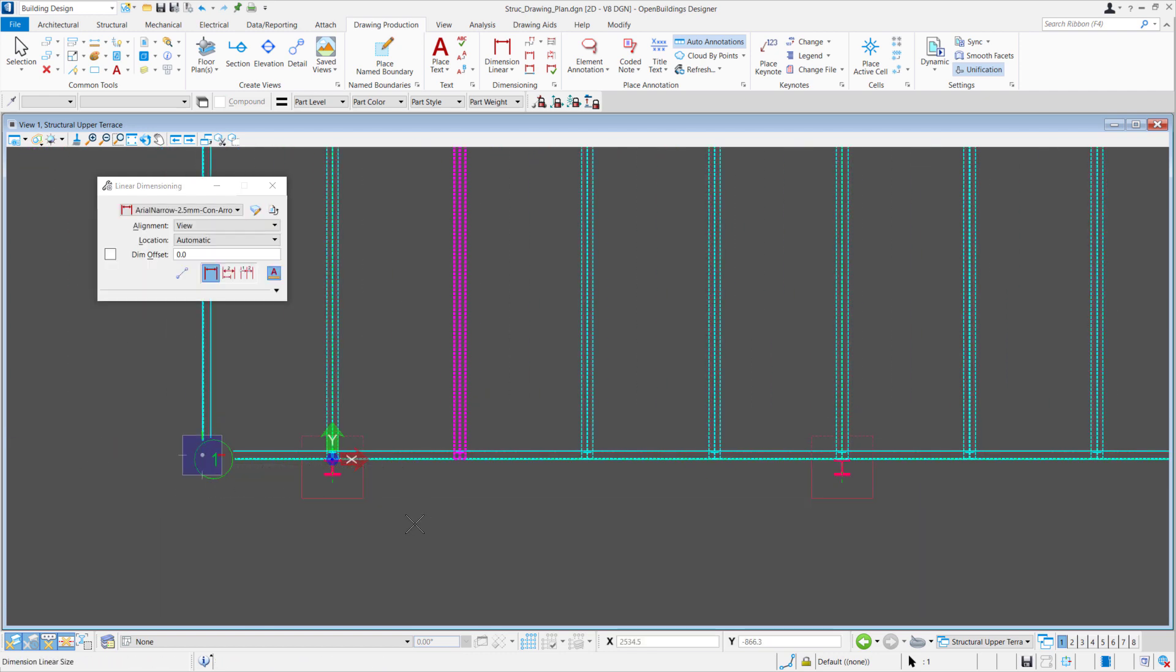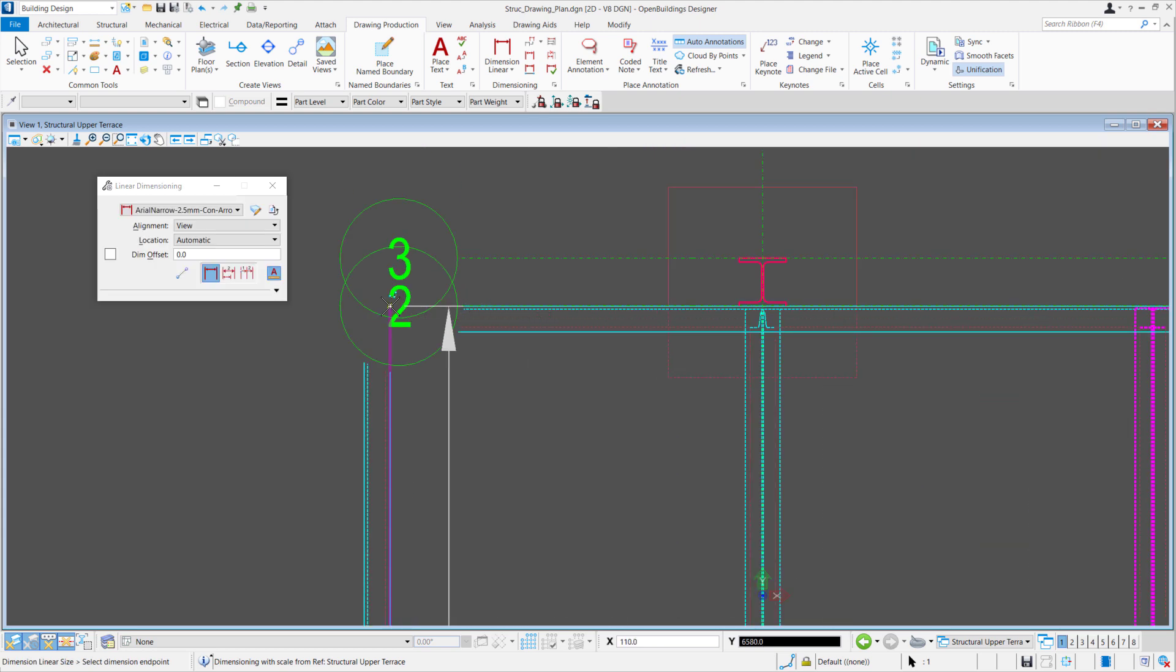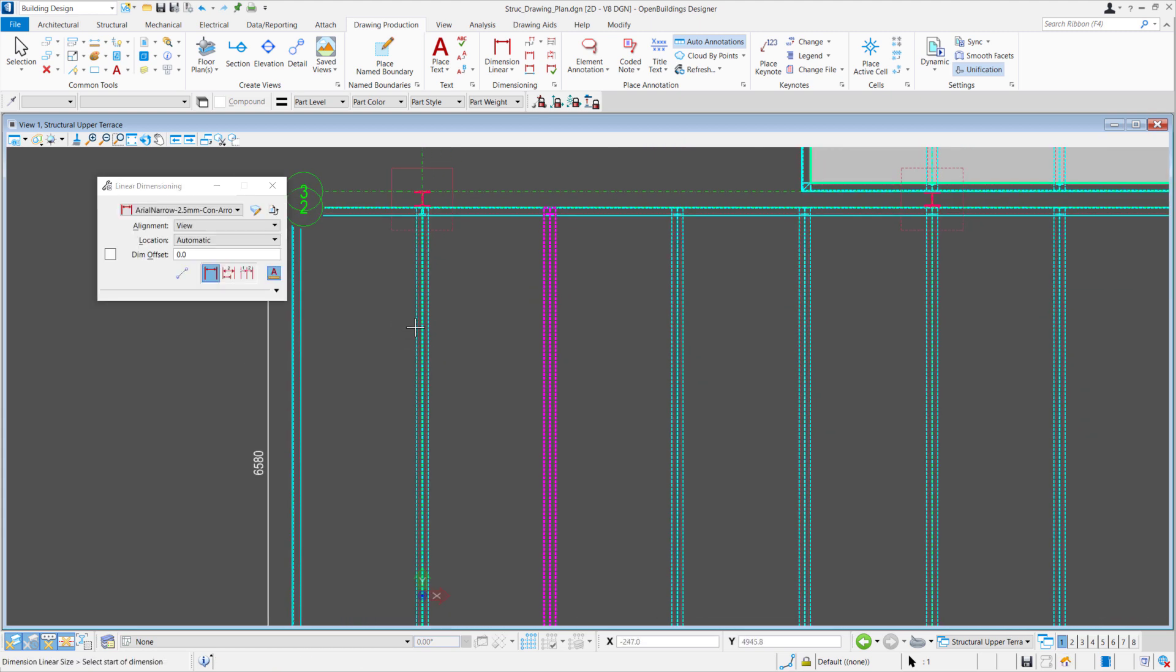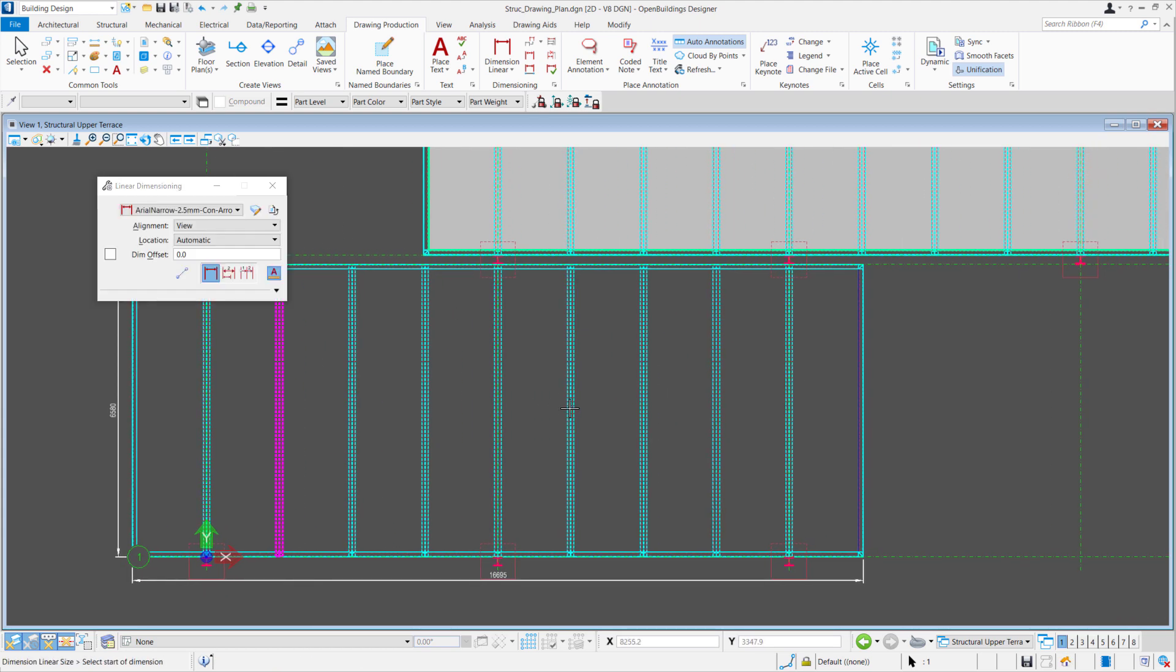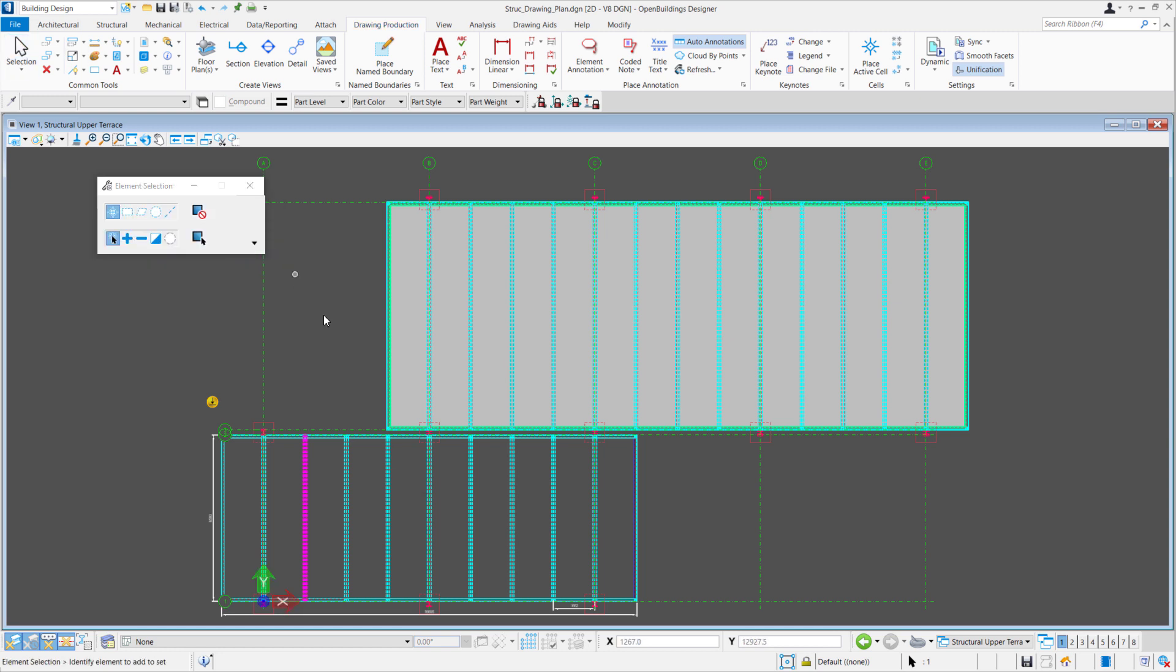If you're having difficulty snapping to certain elements, we can go under our snap mode and change the default snap to multi-snap one. Once we've placed some annotations,